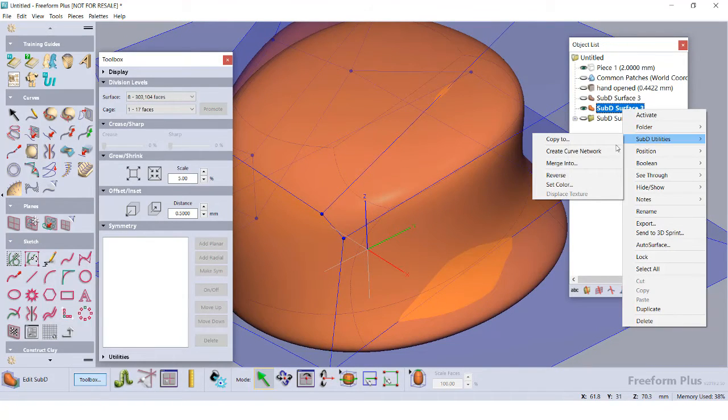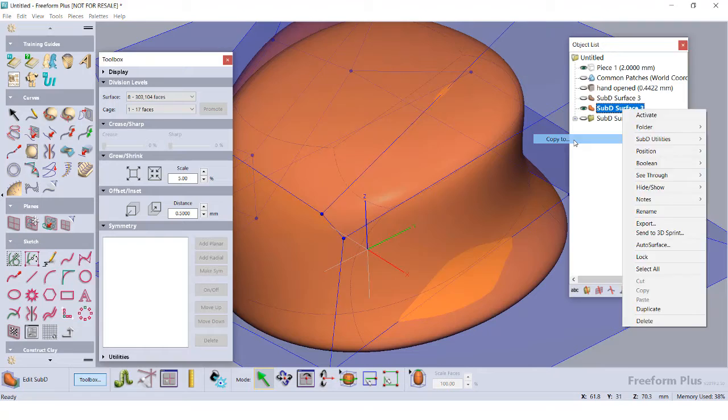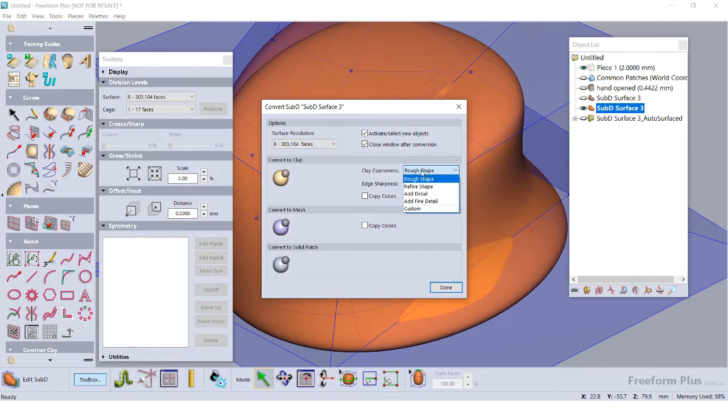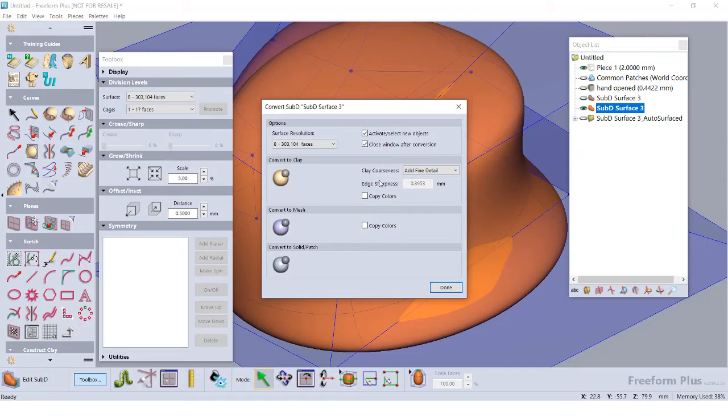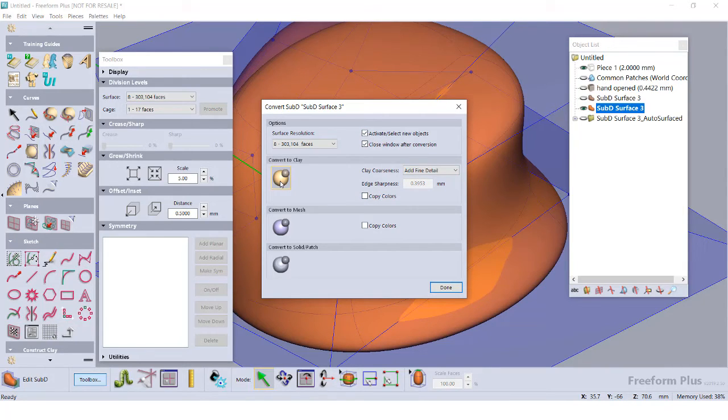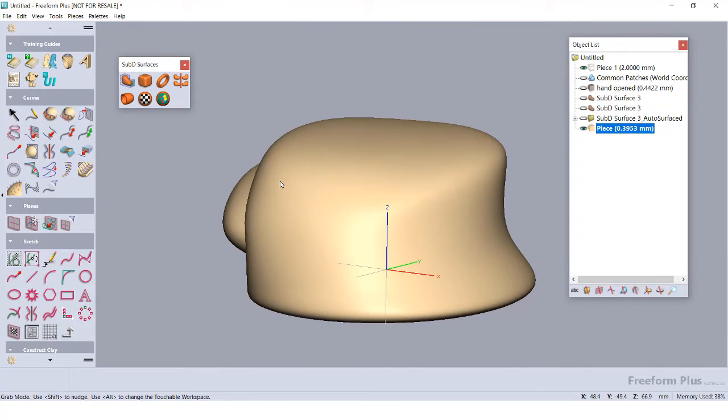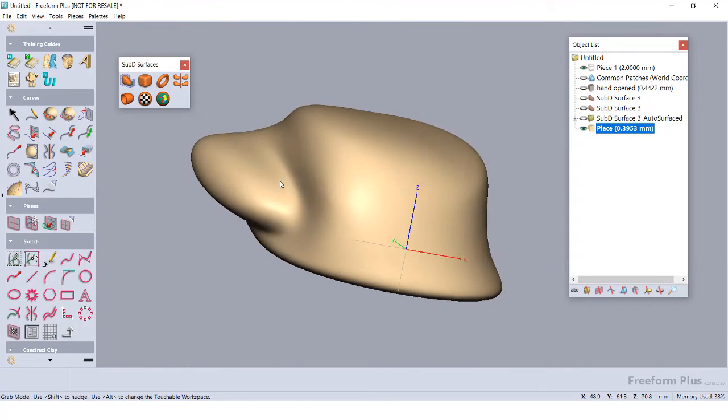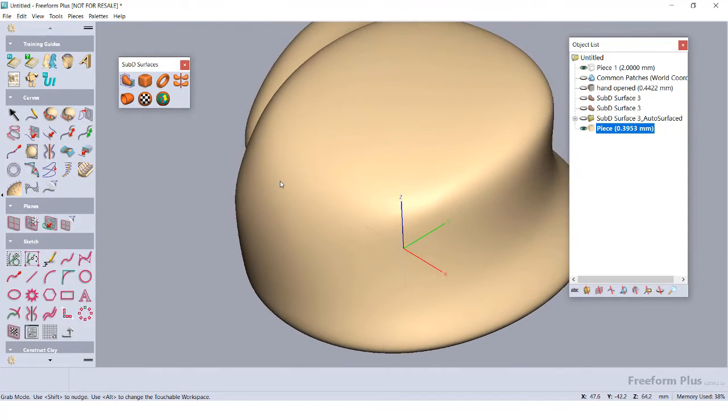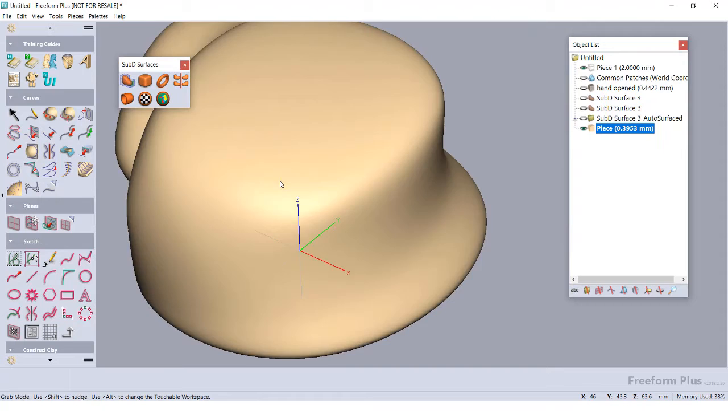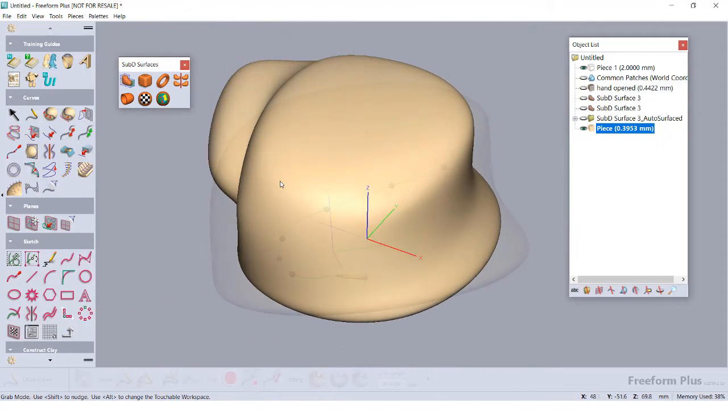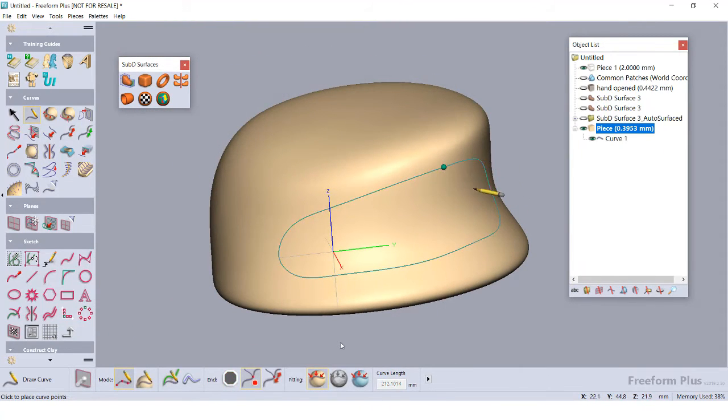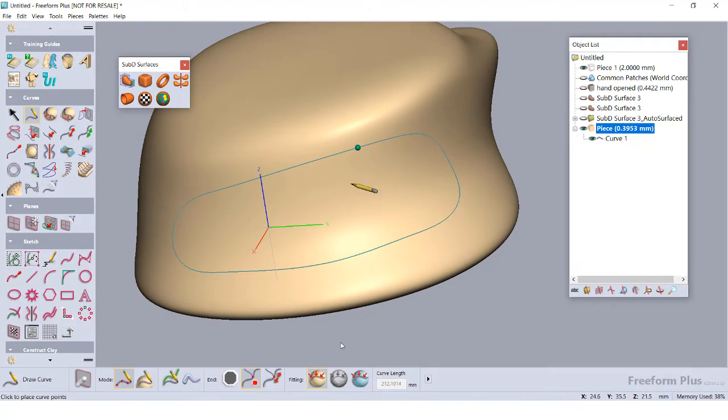I can also convert the Sub-D model into a clay voxel, so I can use some of the sculpting or texturing tools within Freeform. By right-clicking on the Sub-D model in our object list, I can choose the Copy To and select on the new body type of the model. I can adjust the surface count within here too, as well as the coordinates of the clay voxel. When I'm ready, I can click Add Piece. Now I have a clay voxel replicated from the Sub-D model, and I can begin adding new features.